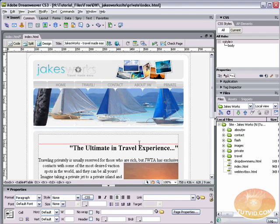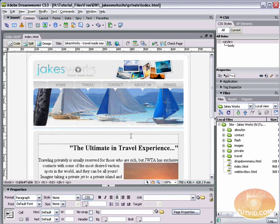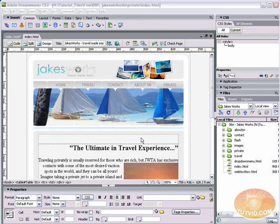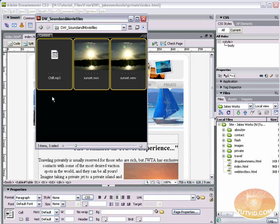So with that in mind, let's take a look at linking media files. Before we can start linking, we need to get our sound and movie files into our site, into our site folder.